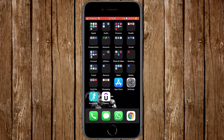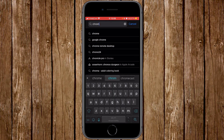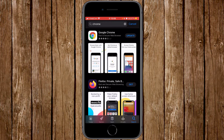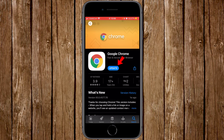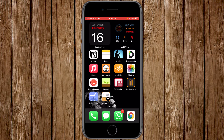Before you do anything else, make sure you have Google Chrome installed on your device. If you don't, go to your App Store and search for Chrome. It appears here at the top — Google Chrome. Click on it and you will have the option to download or update. I have update because I already have it installed, but in your case you may see download. Click on download to install the application. Once downloaded, the next step is to open it — I have my Google Chrome application right here at the bottom.